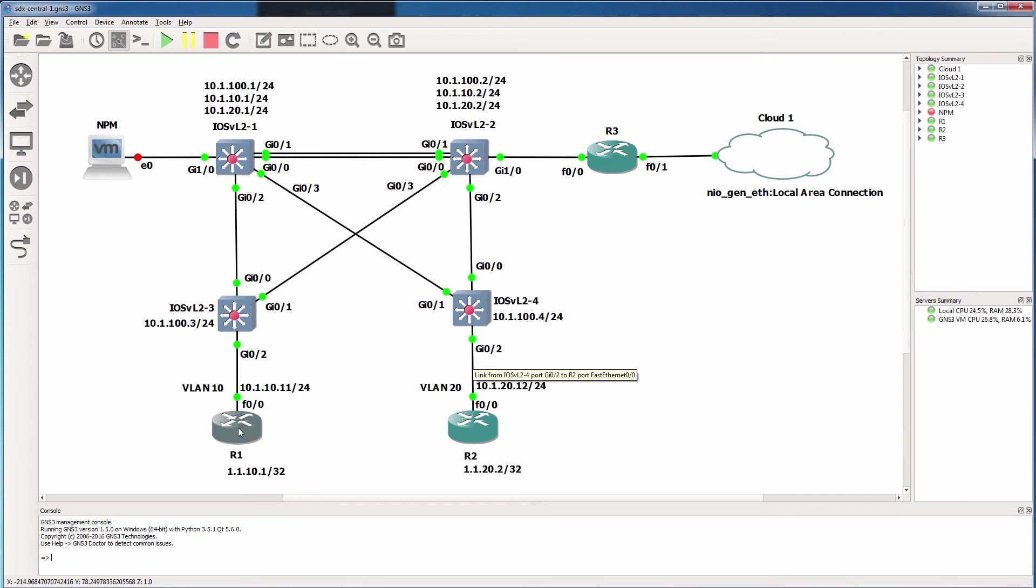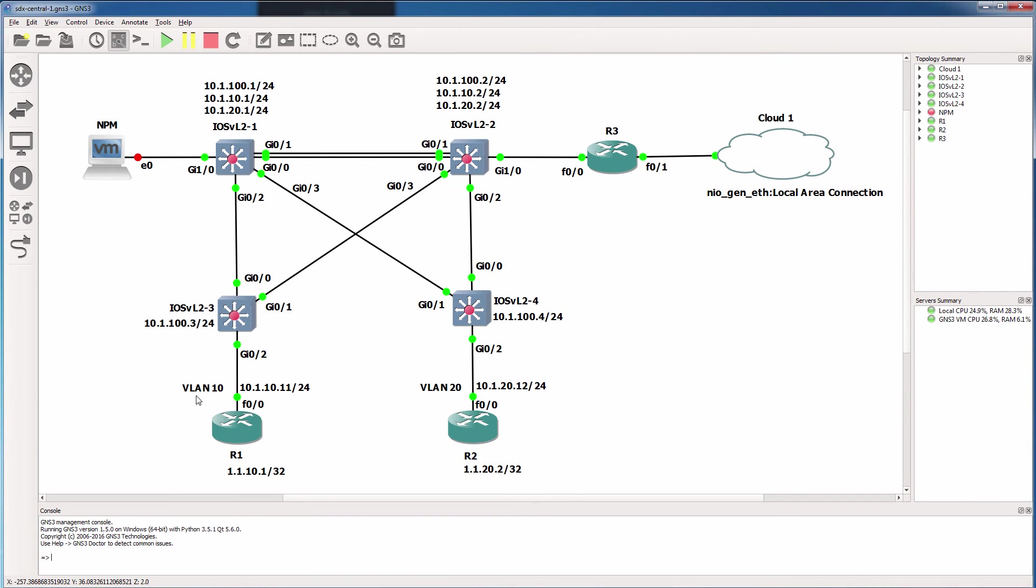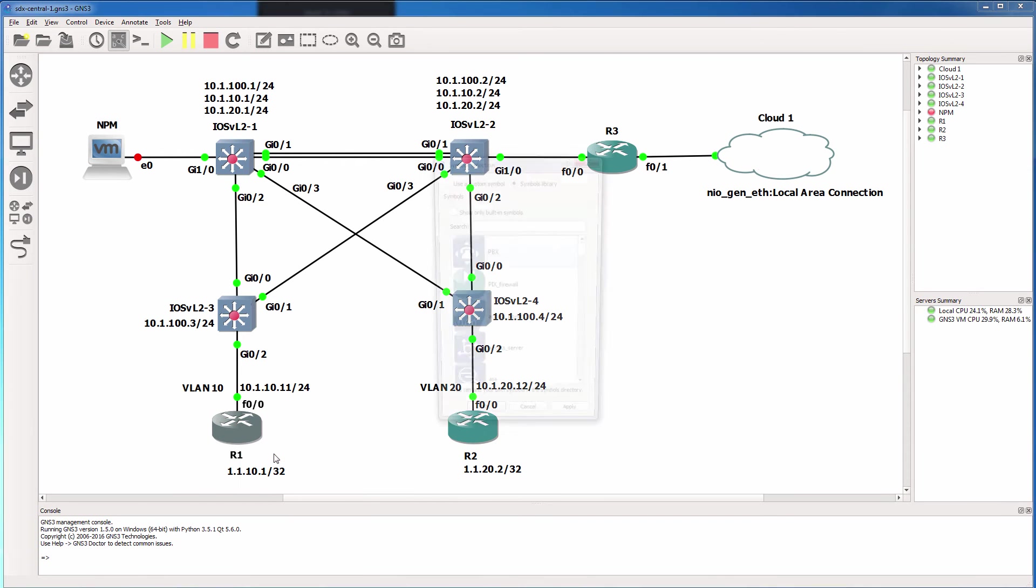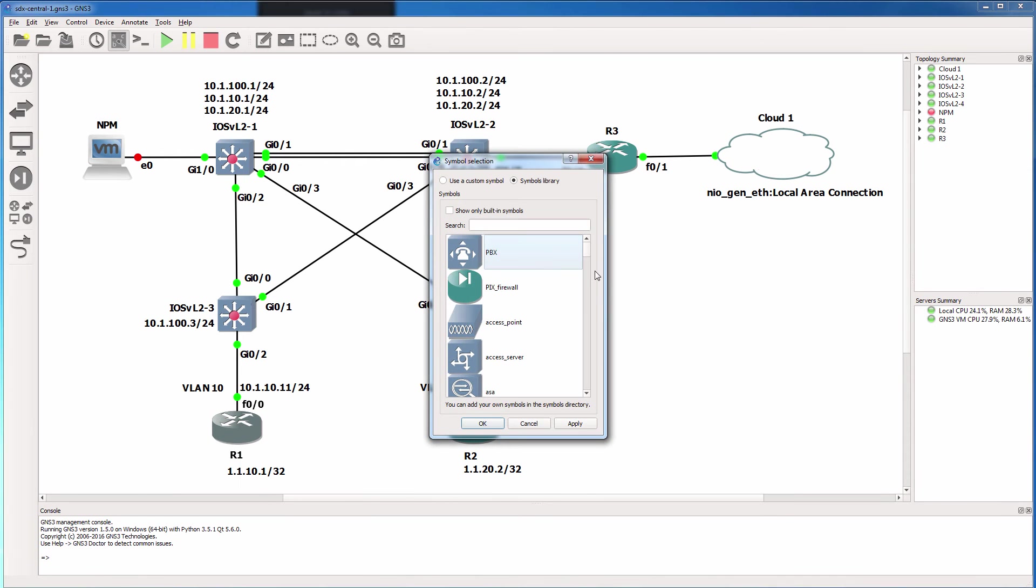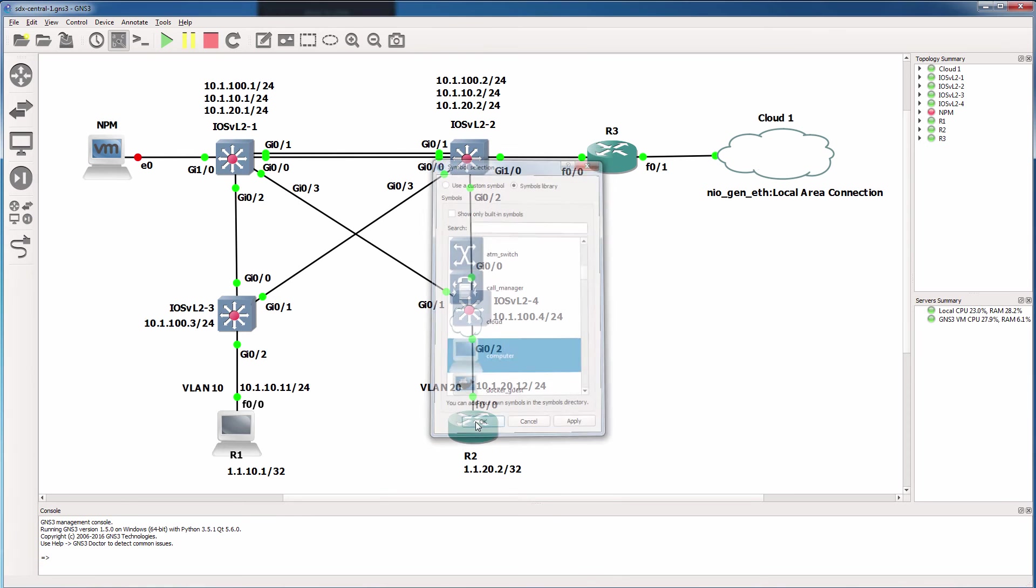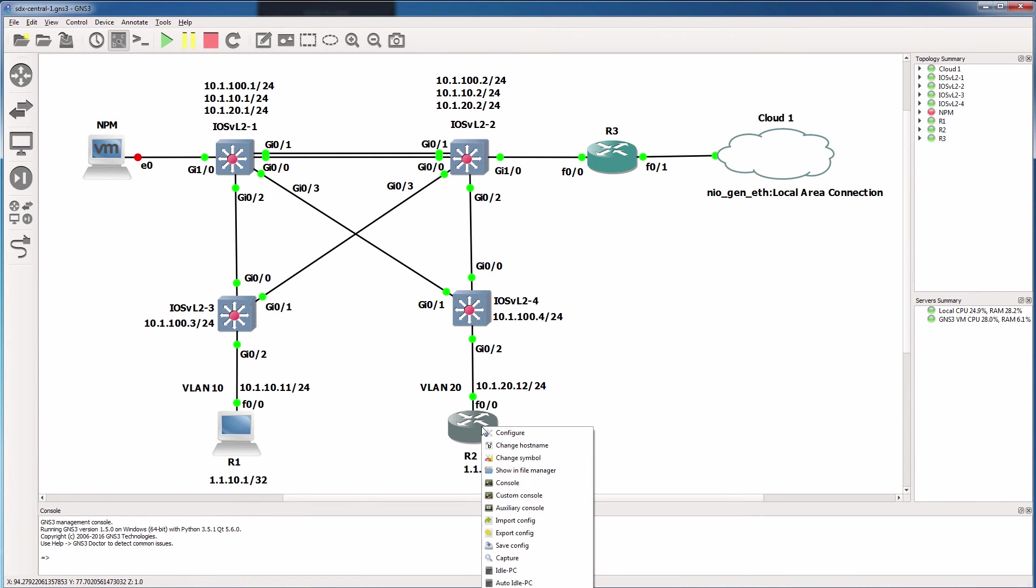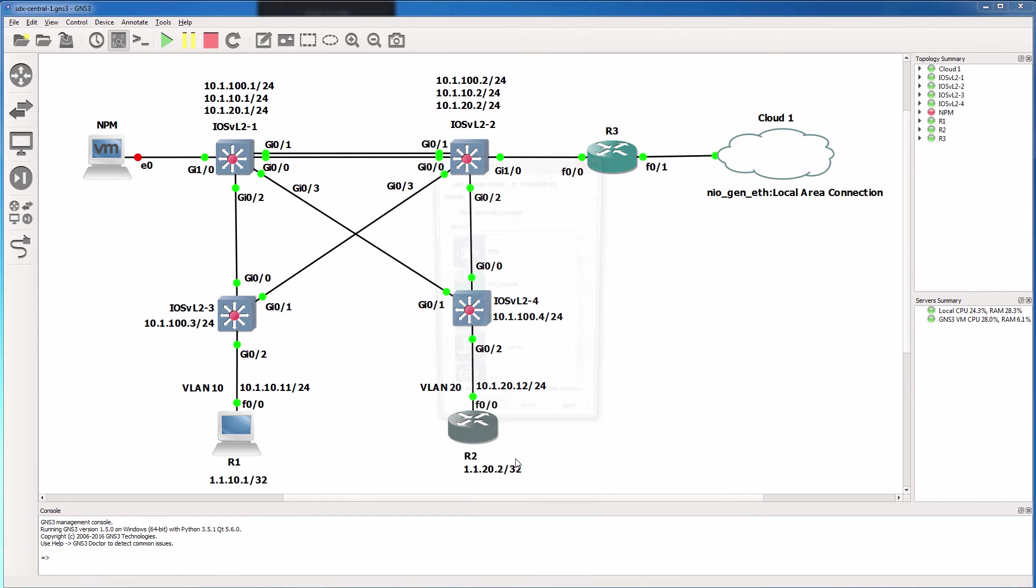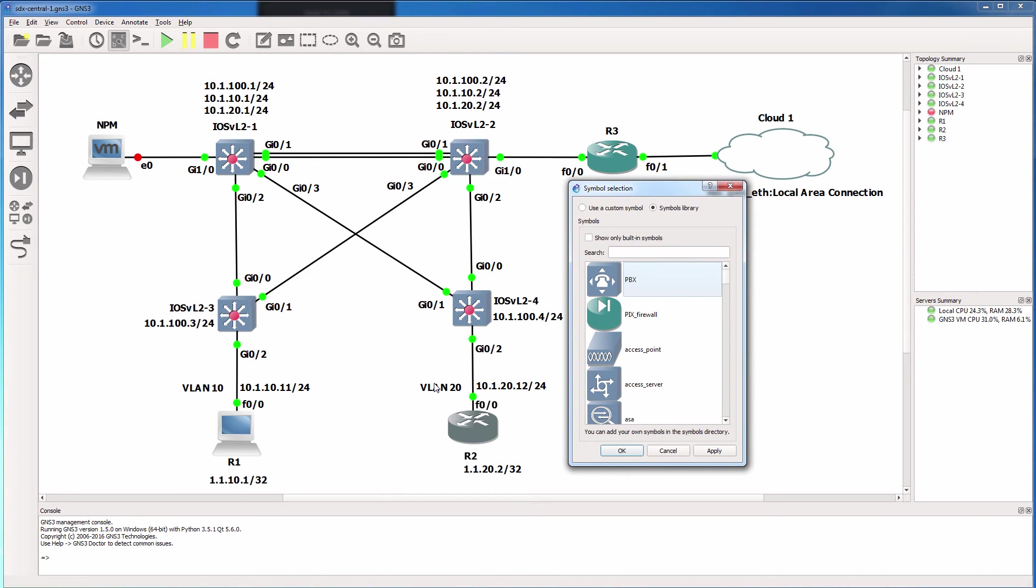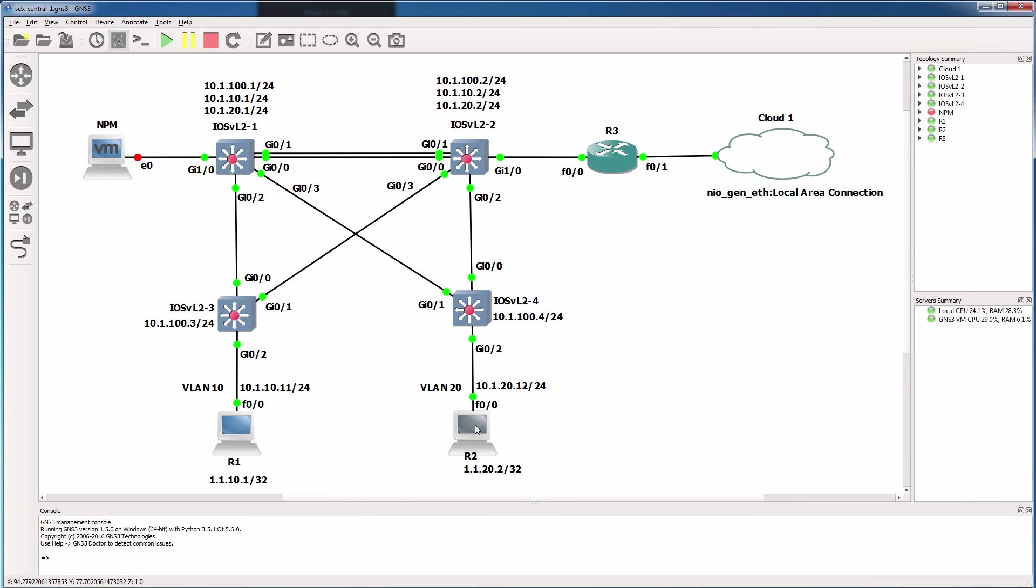The reason why is that this router, router one, is going to be configured in VLAN 10 and is going to act as a host in the network. So we're actually using a Cisco IOS image, but it's going to mimic a host device. The same with this router, which is going to be configured in VLAN 20.